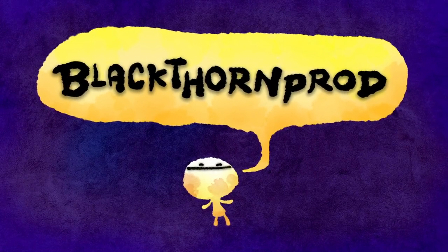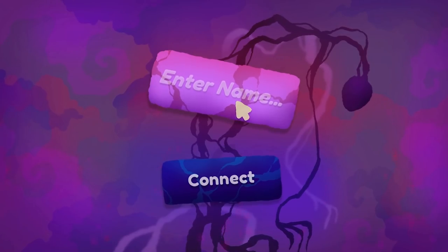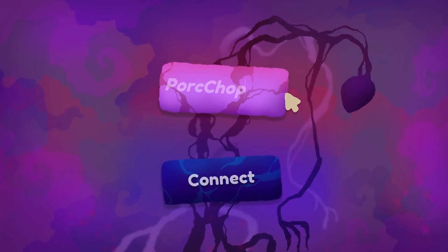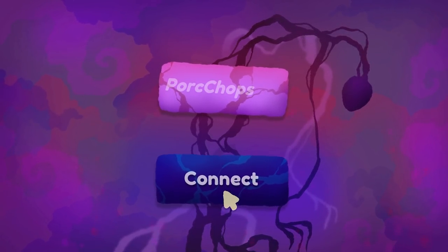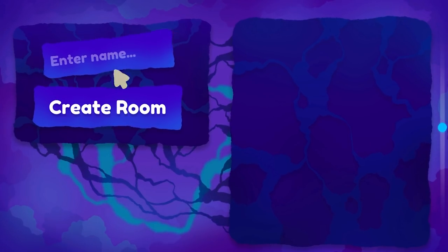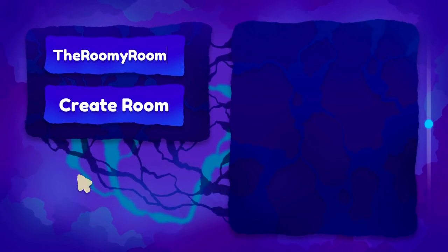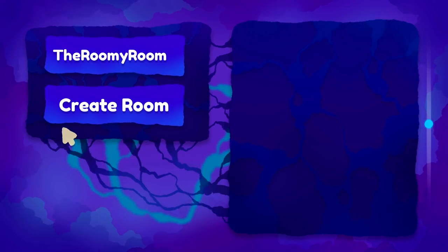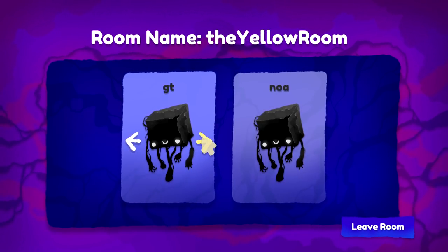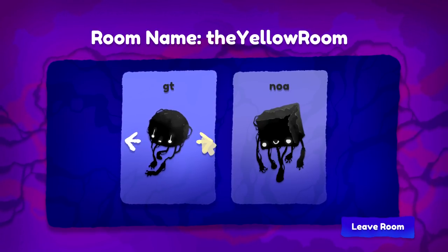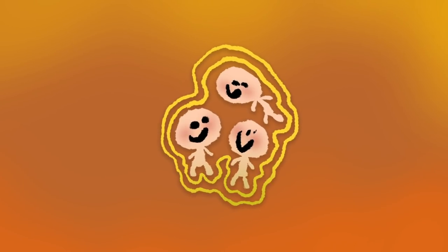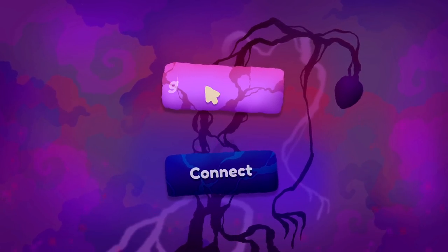Welcome back to Blackthorn Prods. This is the first tutorial in a two-part series where we will create a quality multiplayer lobby system using Unity. We'll begin by connecting to an online server, which will then bring us to a scene where we can create rooms or join existing ones. Once you're in the room, you'll be able to see who is in it with you and choose a unique character skin. This is a blueprint to allow players to experience your game with friends or strangers from all over the world.